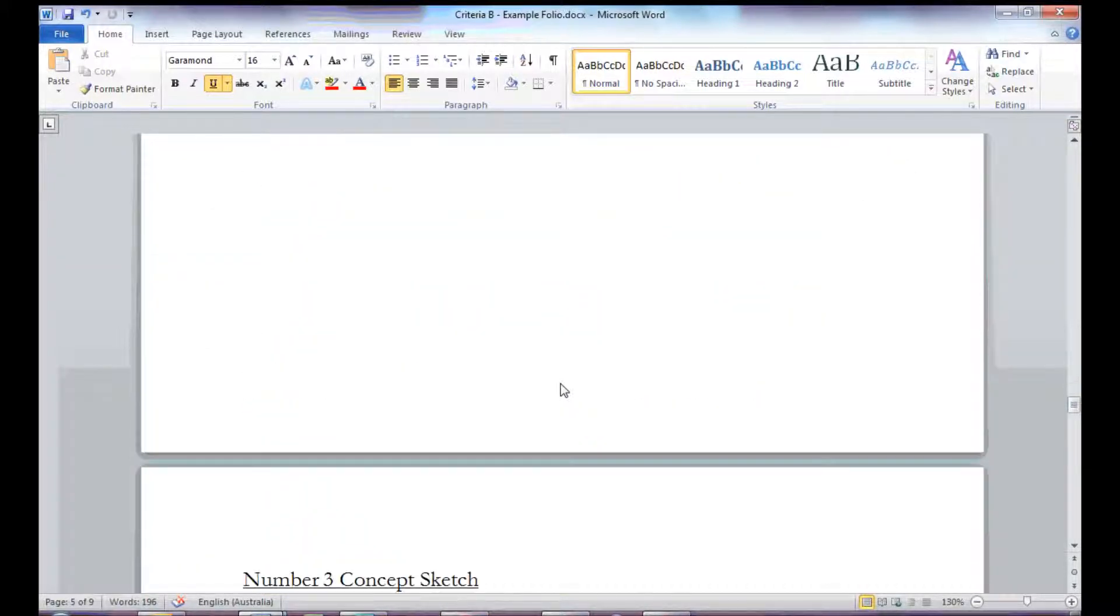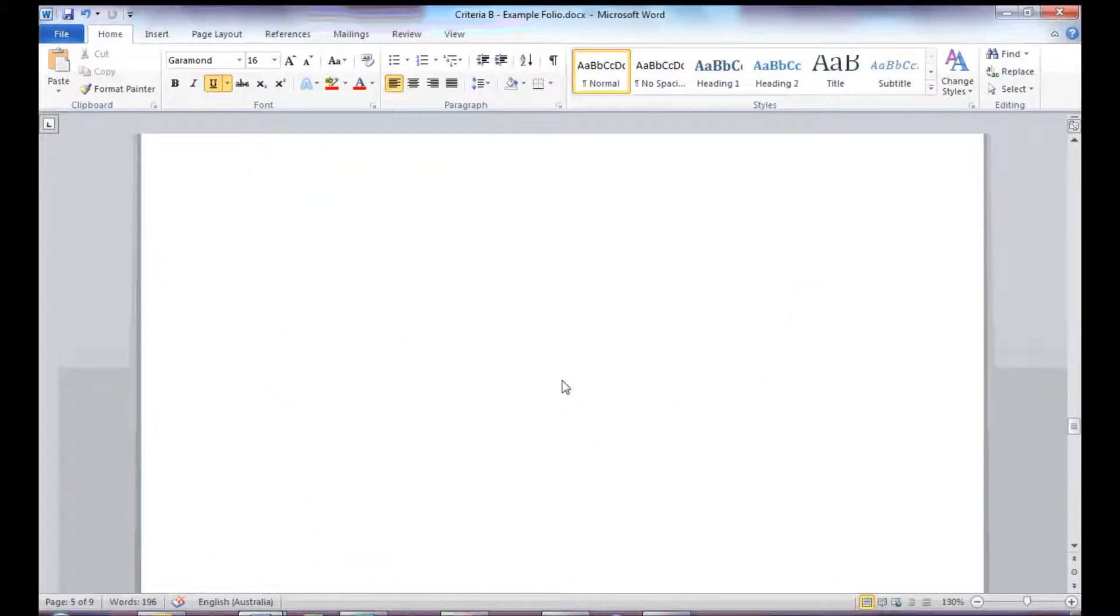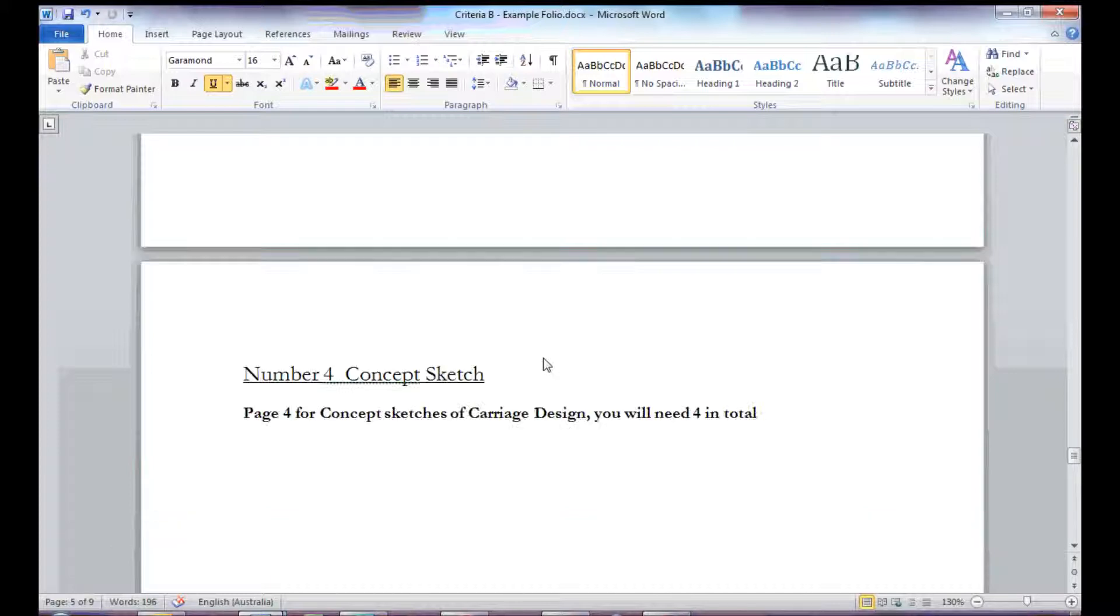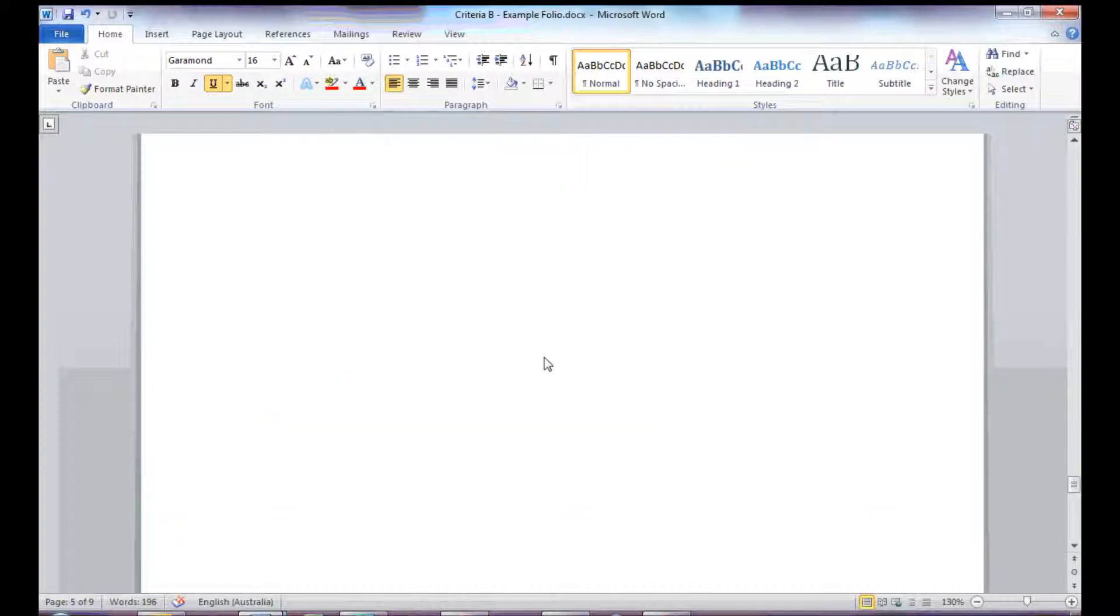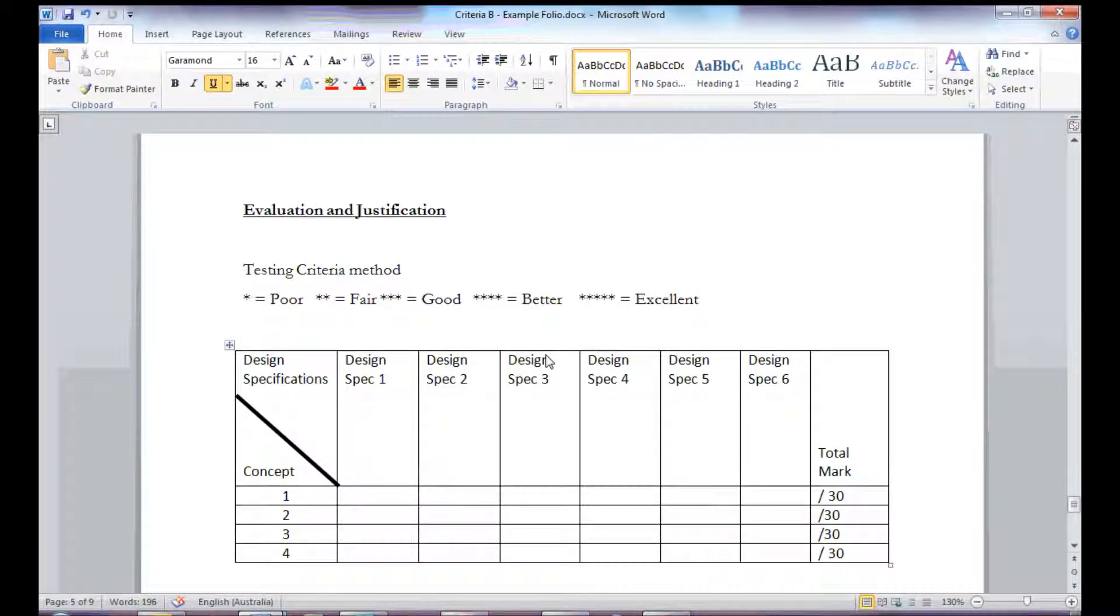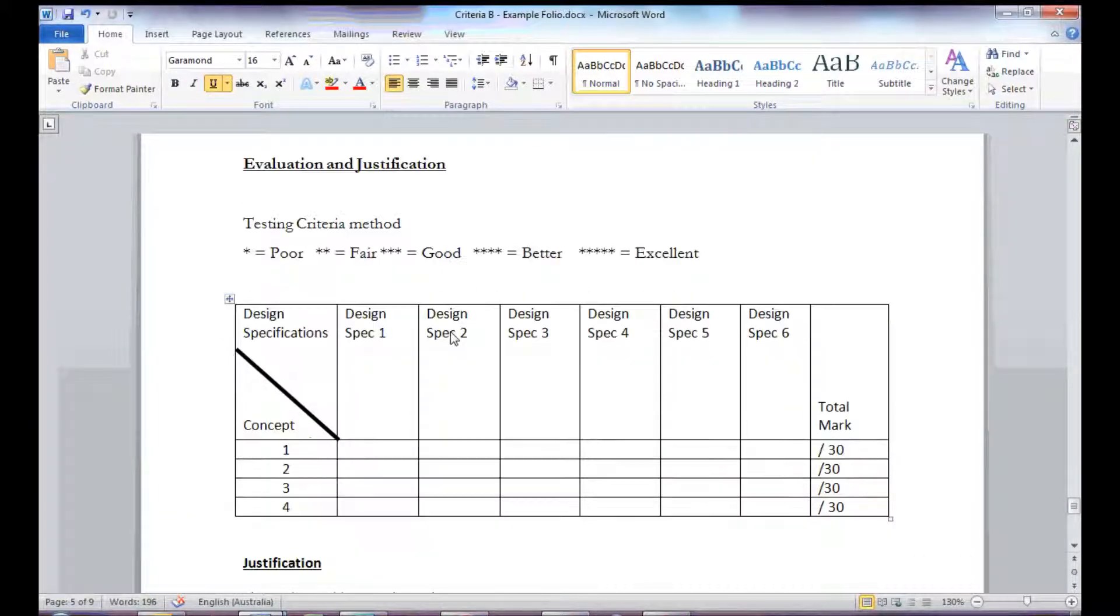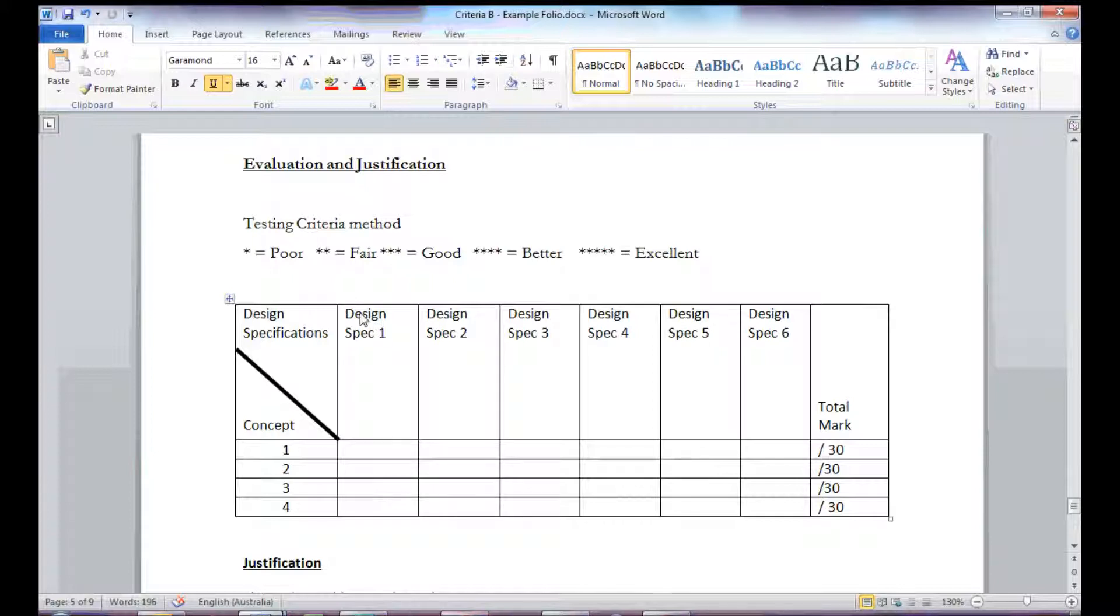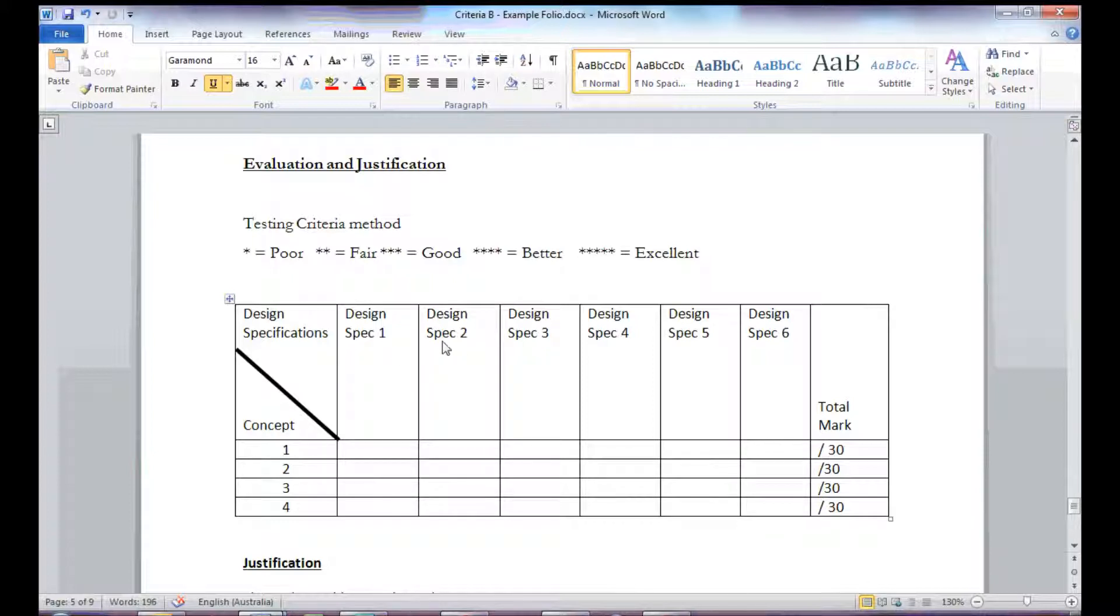Again, there's space there for concept 2, 3 and 4. And then the last stage is my evaluation and justification. For your evaluation, I would suggest you use a table similar to this. The design specs or design specifications are the same ones from your investigation. So all you would do is copy and paste your design specs into here.